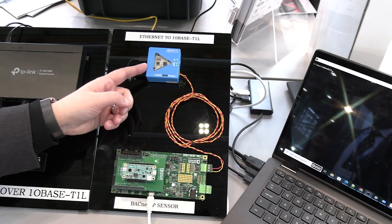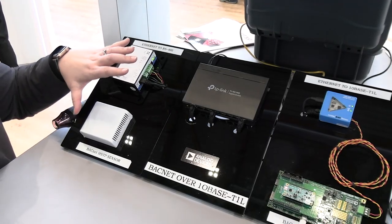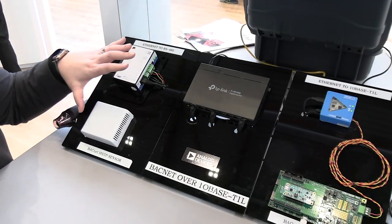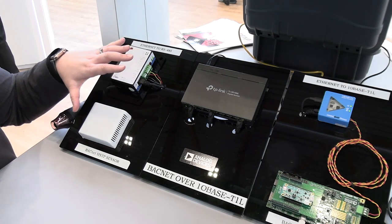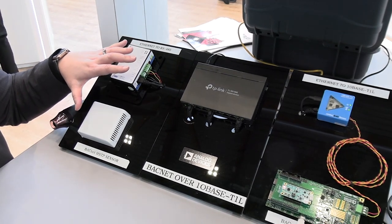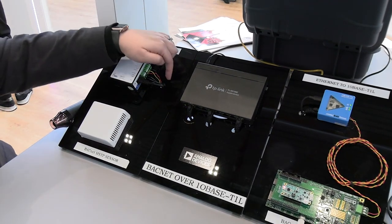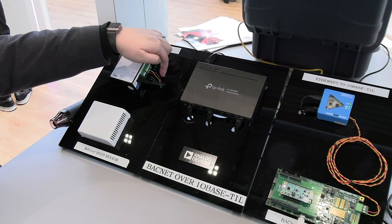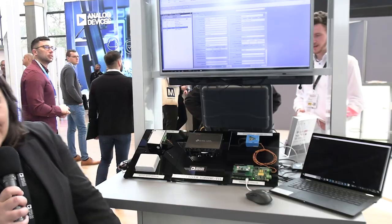And we're showcasing some legacy end node devices. So this is showing how you can take your legacy BACnet devices, communicate with your new Ethernet edge nodes, all in the same BACnet environment.